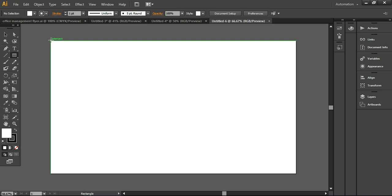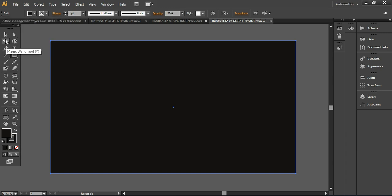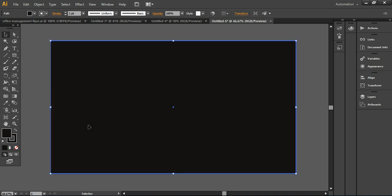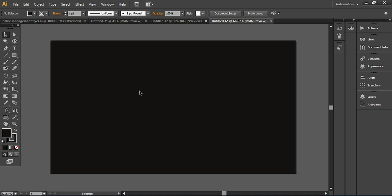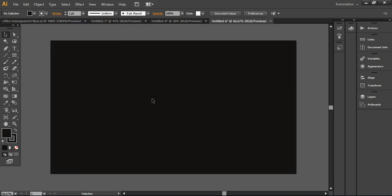Now I'm simply creating a black background layer. Black is the most demanding color for illuminating text or anything where you want to create a strong presence, so black is the most suitable color for that. I'm going to lock this layer by pressing Ctrl+2 so it will not distract you. If you want to unlock it, go to Object and choose Unlock All.